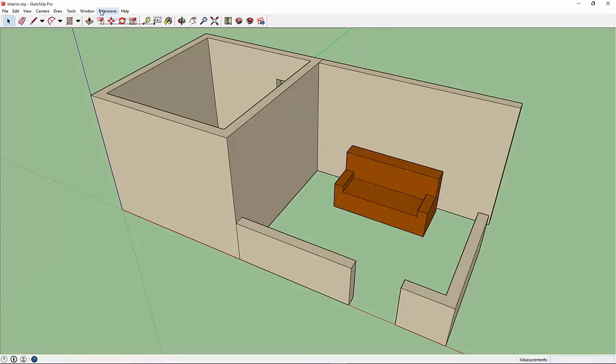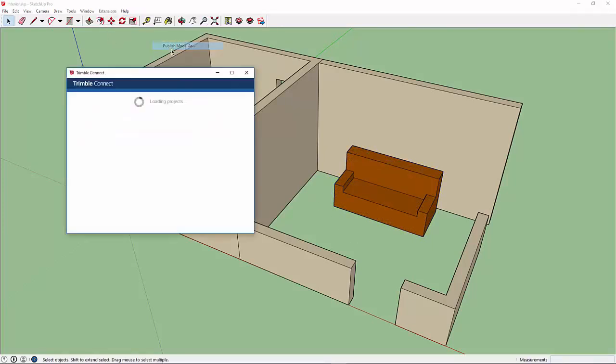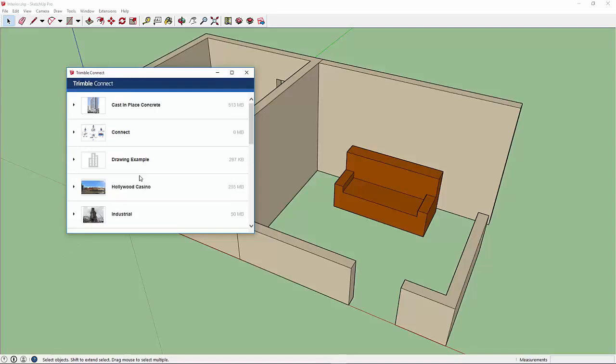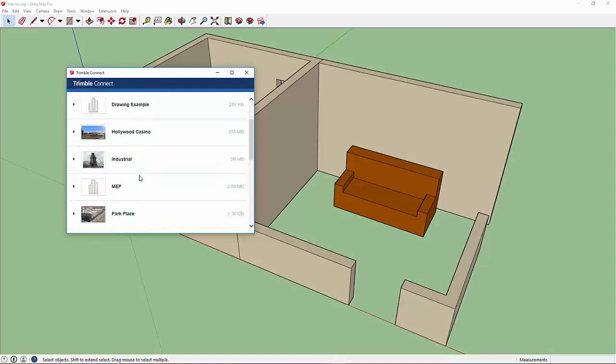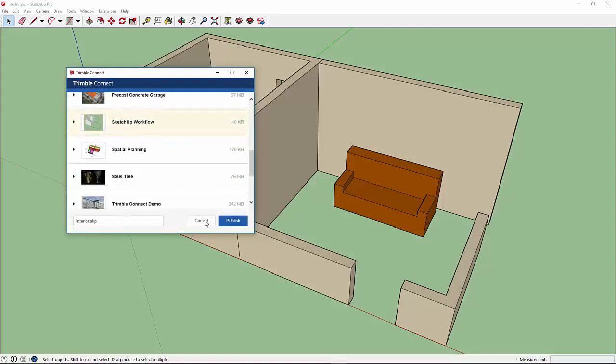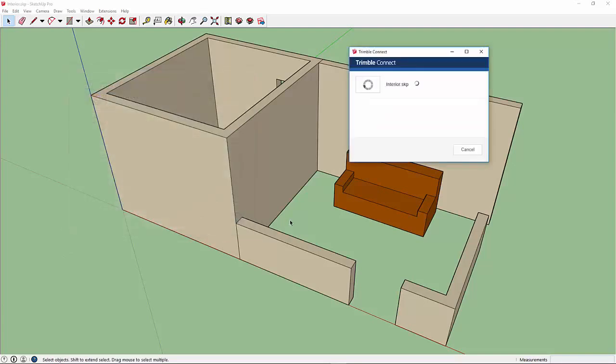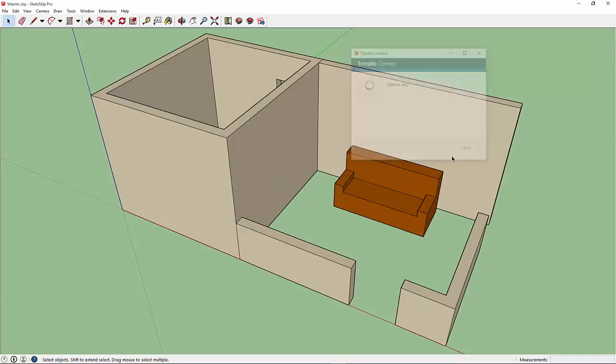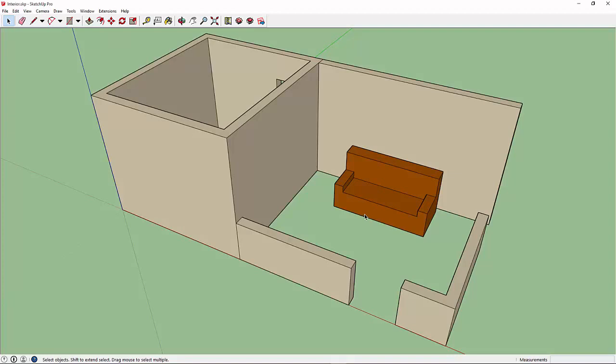Now I'm going to go to Extensions, Trimble Connect, and Publish Model As. I'm then going to select the project and override my existing file. I can see that Interior SKP has already been set, so we'll just Publish and Override. When we publish this model, what is only going to go up is anything that I have created in this particular model. Any reference models will not be uploaded, so only the stuff that I've modeled is going to be uploaded to the cloud.